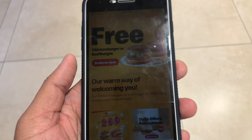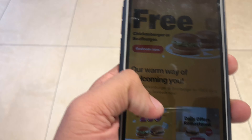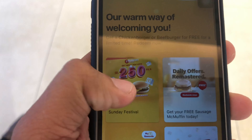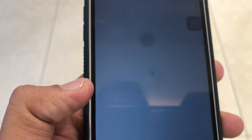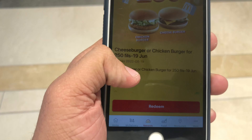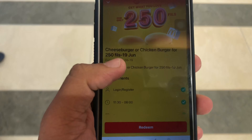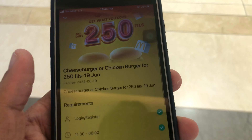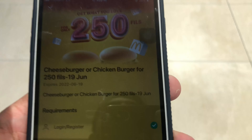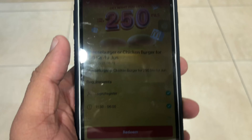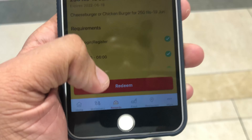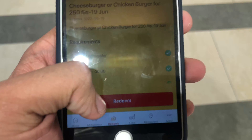We have an offer for you. We have an offer for this. We have a burger for 250 views. We have a cheeseburger or chicken burger.